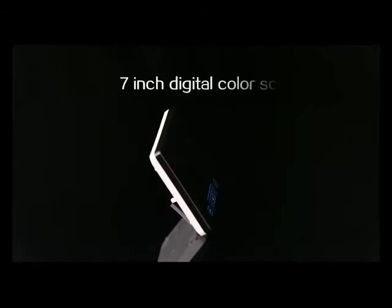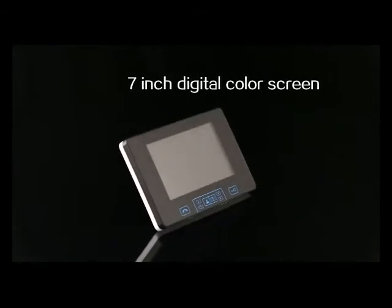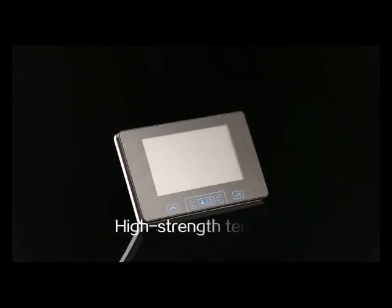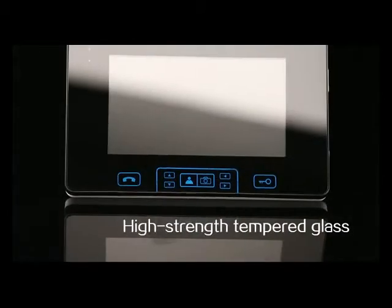The indoor unit adopts an HD 7-inch digital color screen with high-strength tempered glass, high-end and luxurious.